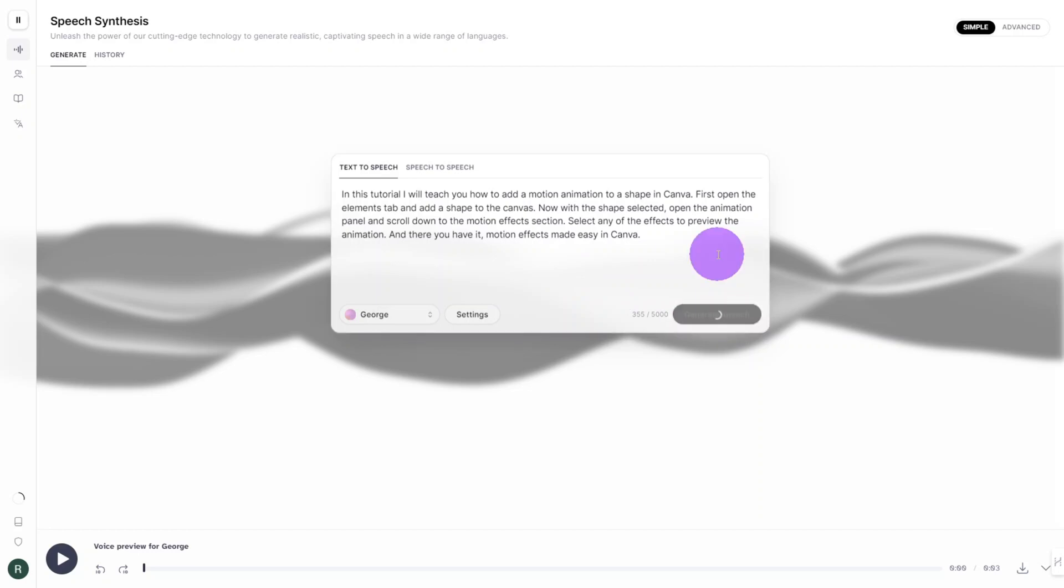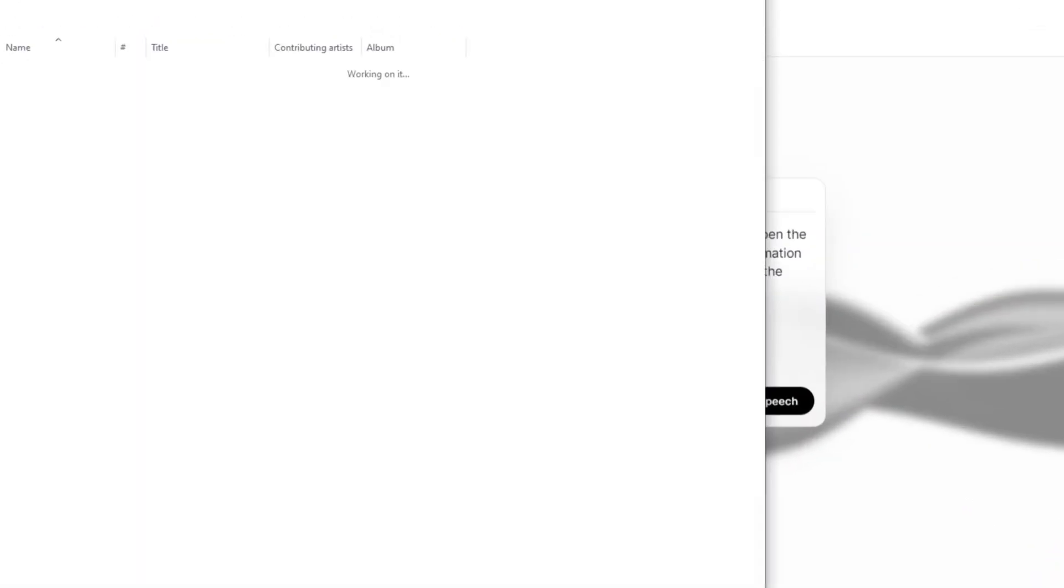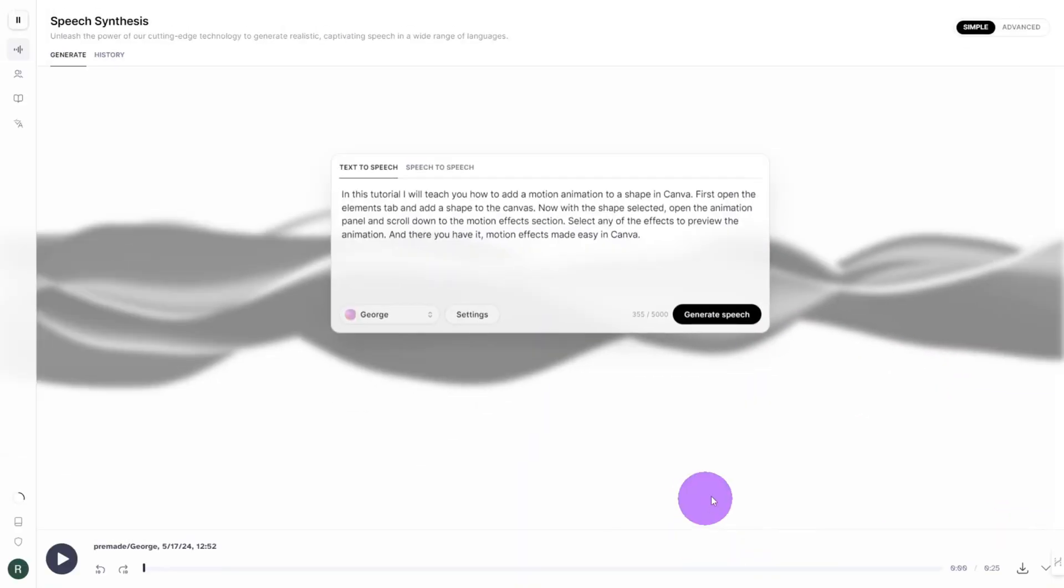Let's generate our voice. In this tutorial I will teach you how to add a motion animation to a shape in Canva. First open the elements tab and add a shape to the canvas. Once you are happy with it click download and save the file with your avatar image.